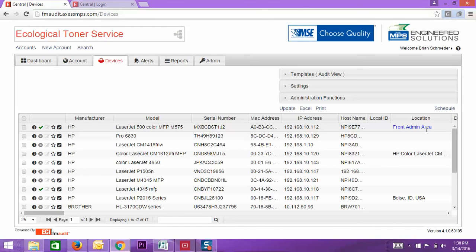And that way, like I said, you won't get the annoying emails from us going, where is this machine? I know some of you are not participating in the proactive service approach, so that's fine.